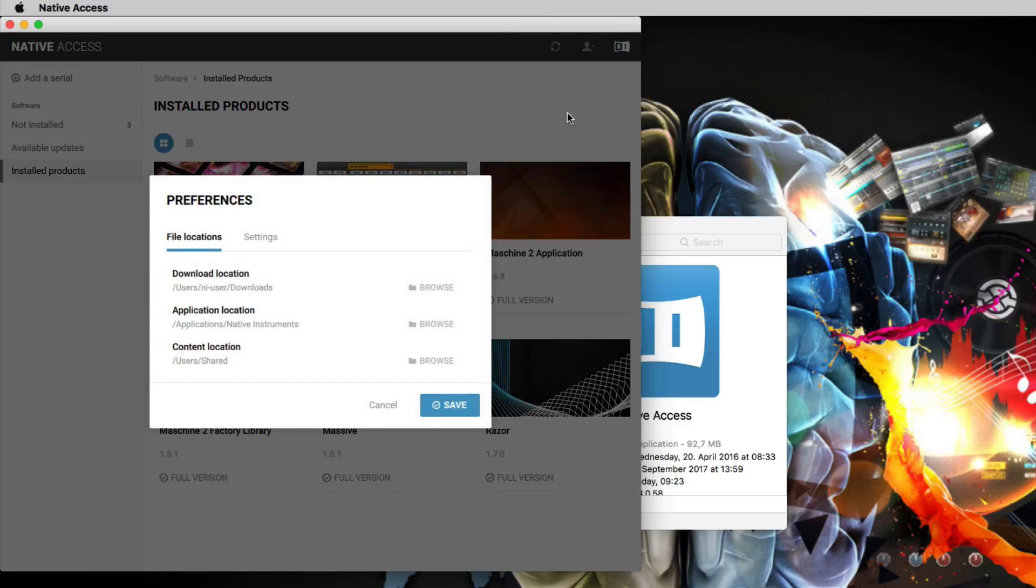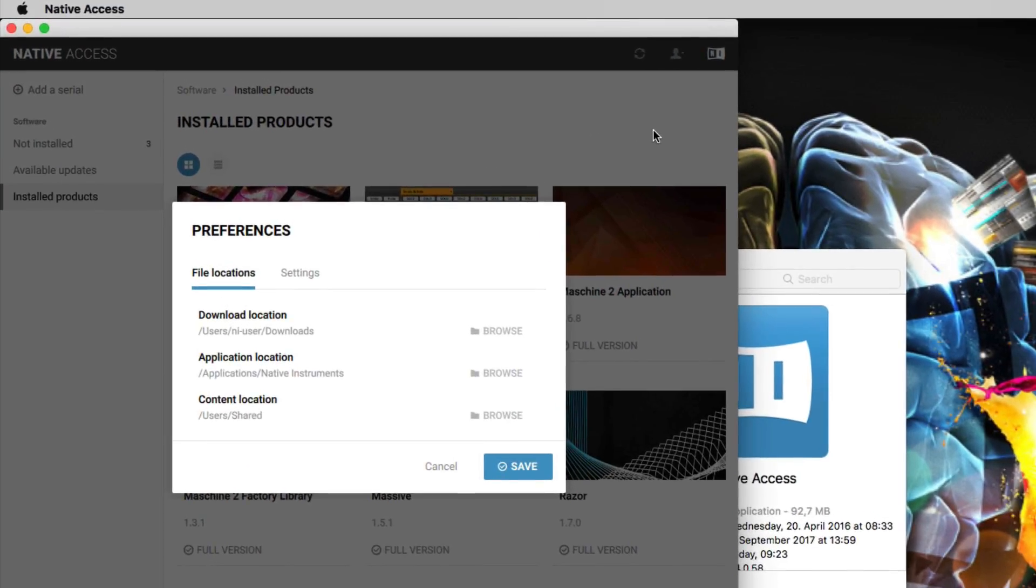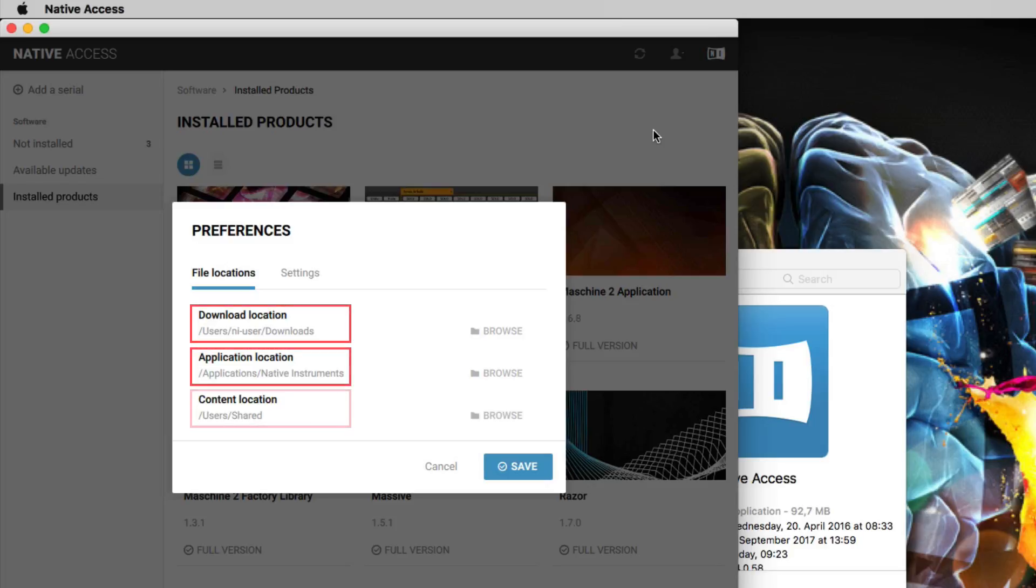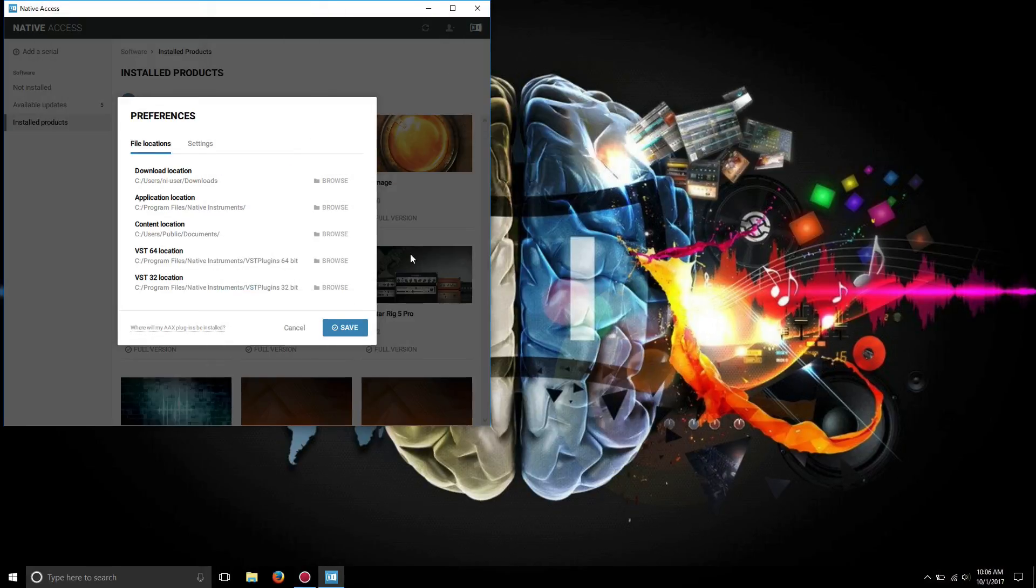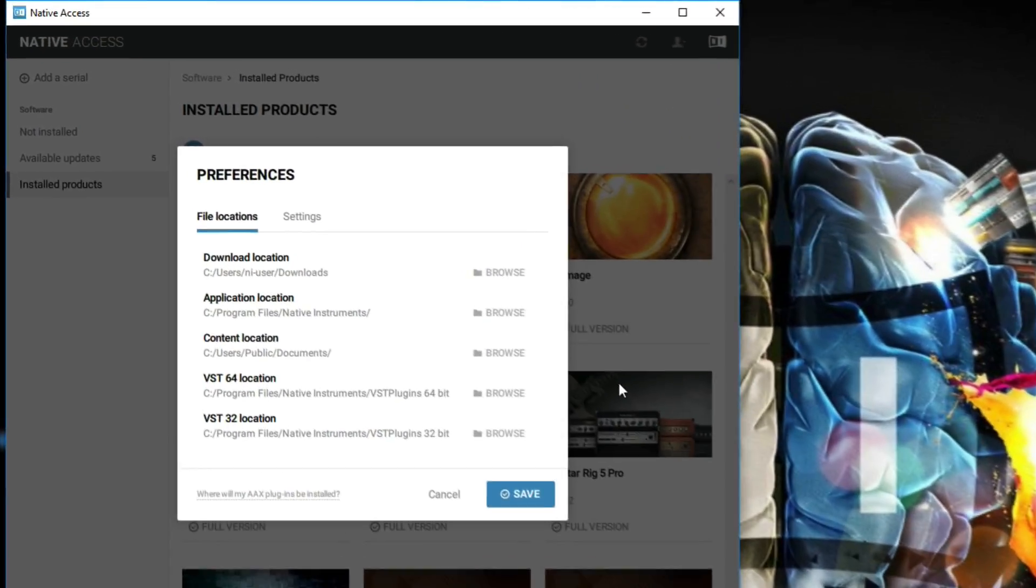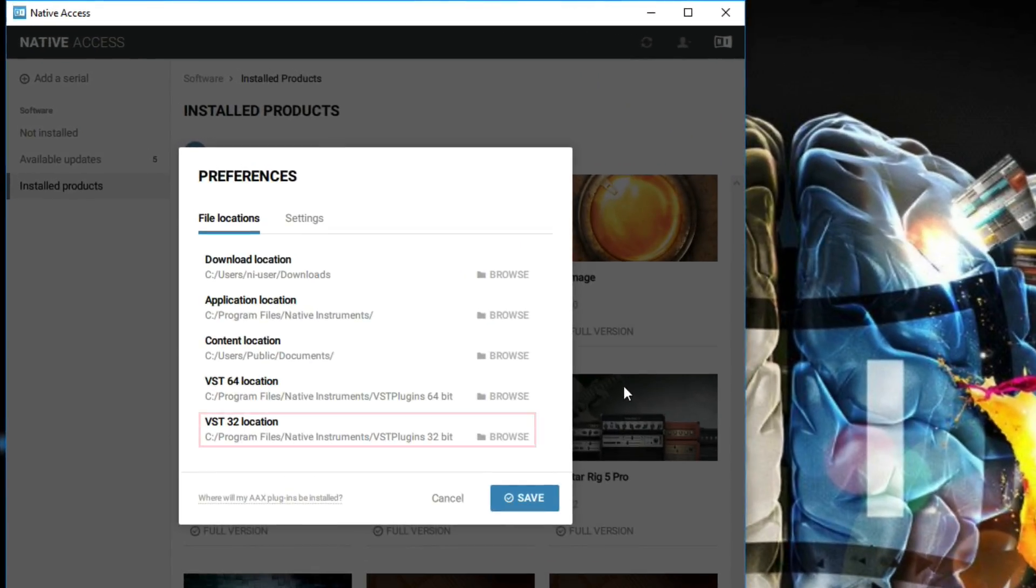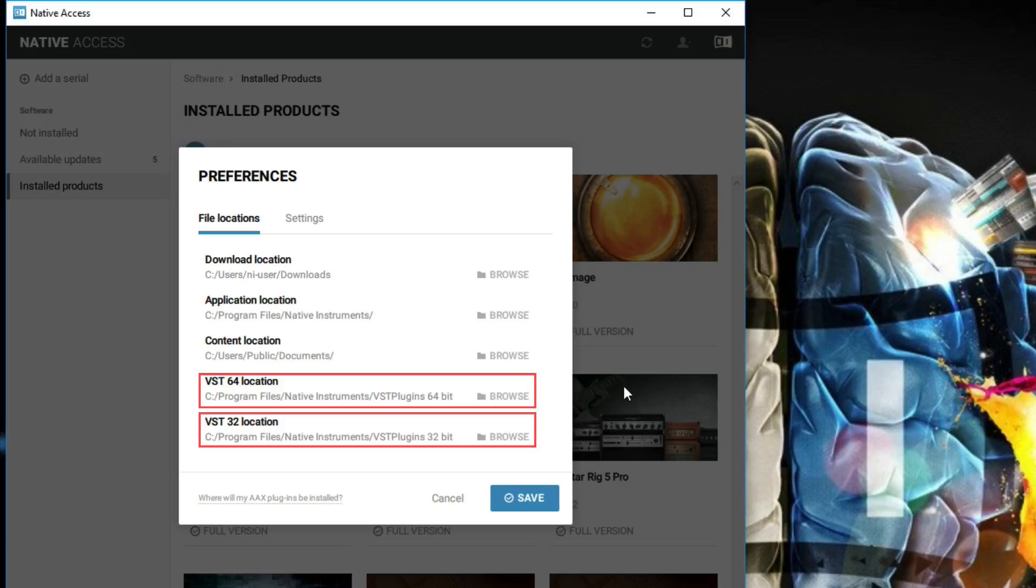The Preferences window now shows the default file locations for your NI Downloads, Applications and Content. If you are on Windows, it also shows the file locations for your 32- and 64-bit VST files, since Windows allows you to define custom locations for your VST plugins.